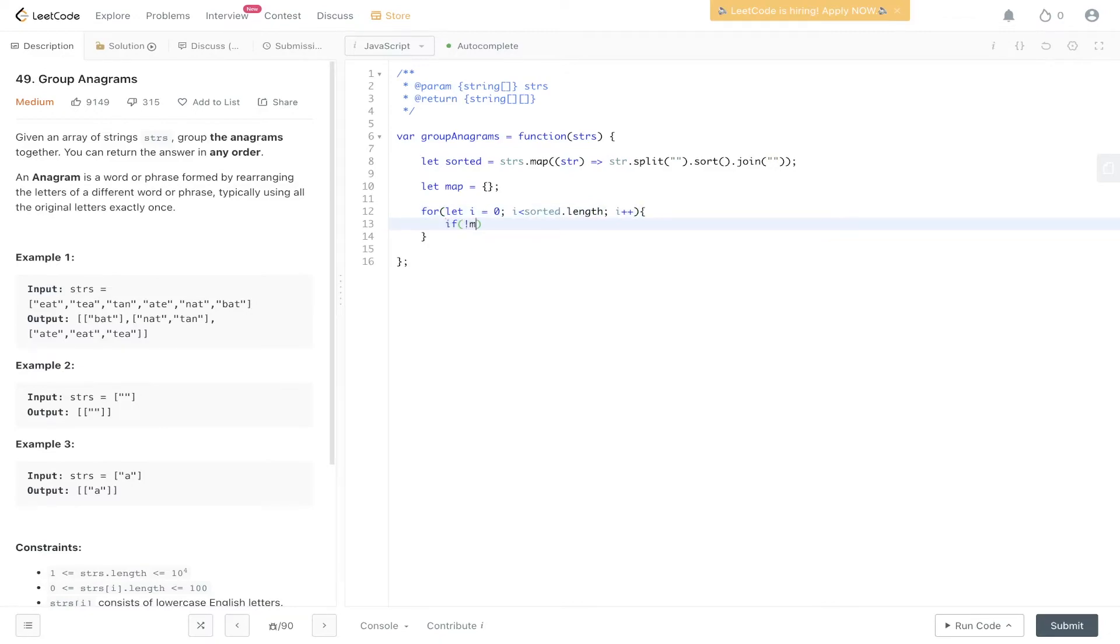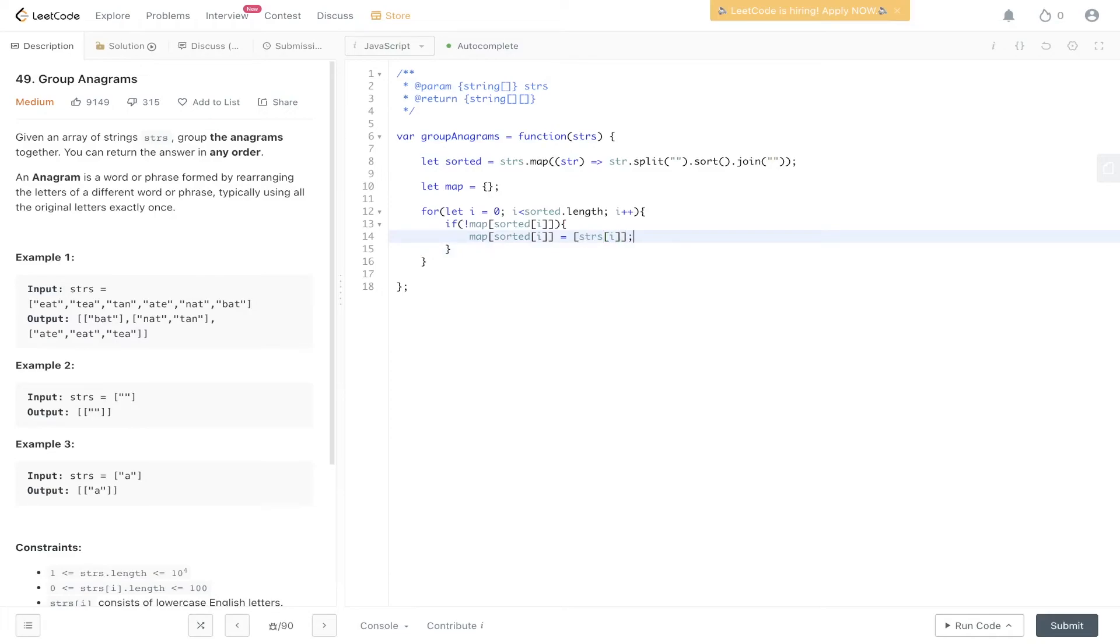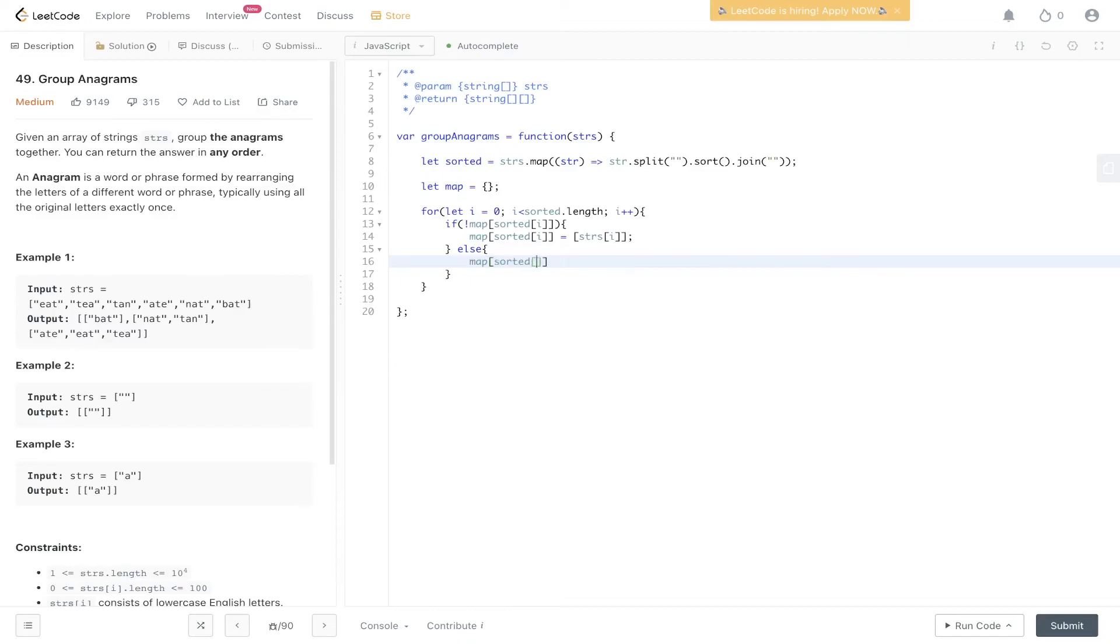If map doesn't have sorted at i, so if it doesn't have the sorted value, we can create it. Map sorted at i is equal to strings at i. Remember to put this within an array, because we want to return the values organized within arrays. Else, if sorted is already in map, then we can just push the value into it. Map sorted at i dot push strings at i.